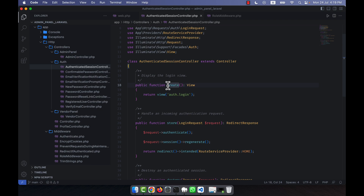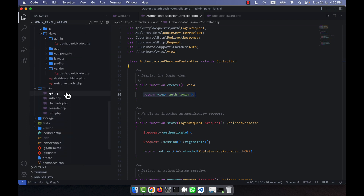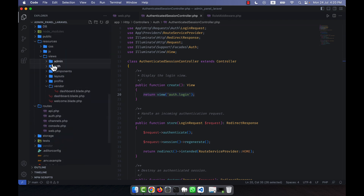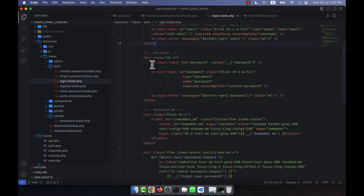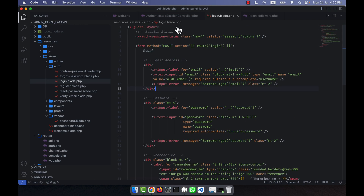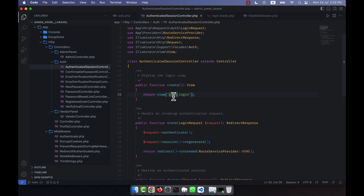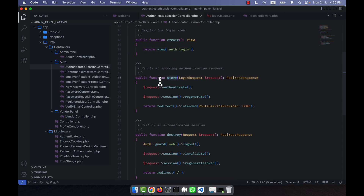There is a create function that returns auth.login, meaning the form is located in the auth views under auth/login — that is the template. When a person clicks the login button after entering their username/email and password, they are sent to the store function.